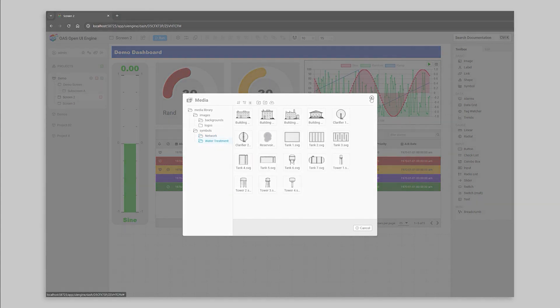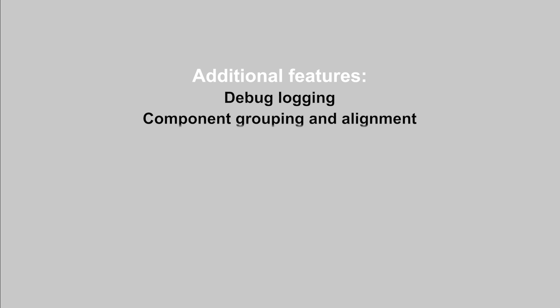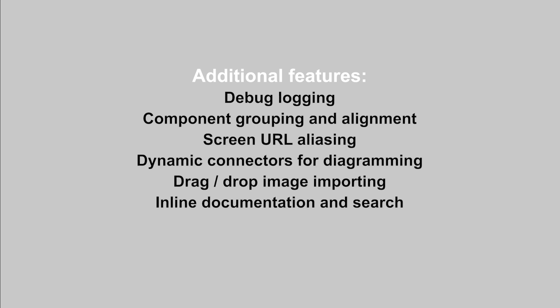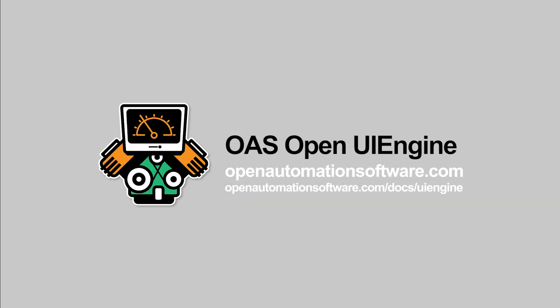The OAS UI engine is packed with even more features to make developing your own HMIs and applications for industrial automation. From debugging, to design, to deployment, the UI engine provides a whole host of powerful features without requiring any web development skills.